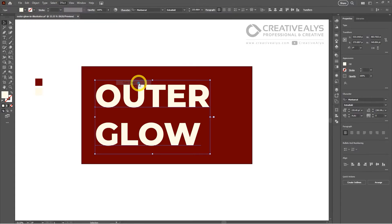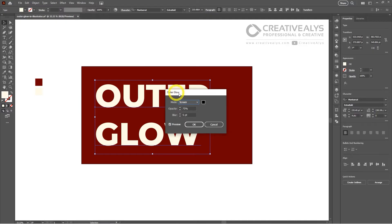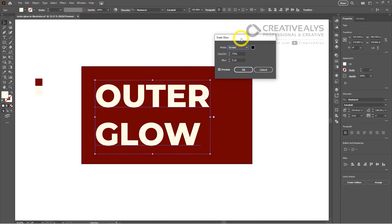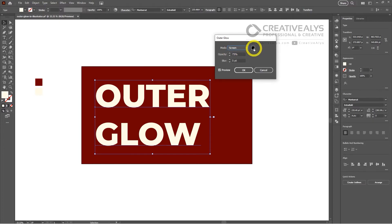From this drop-down menu, select Stylize followed by Outer Glow. A new window will now open titled Outer Glow — this is where the magic happens. Here you can customize the outer glow to your liking. You can adjust the color, the opacity, and the blur.